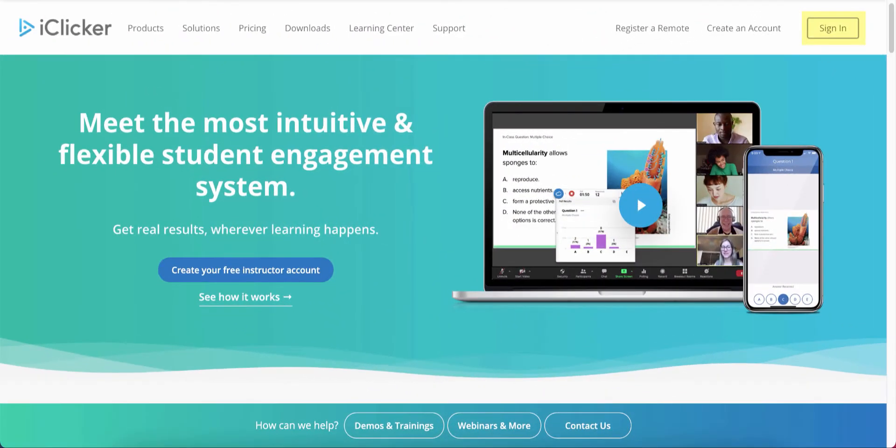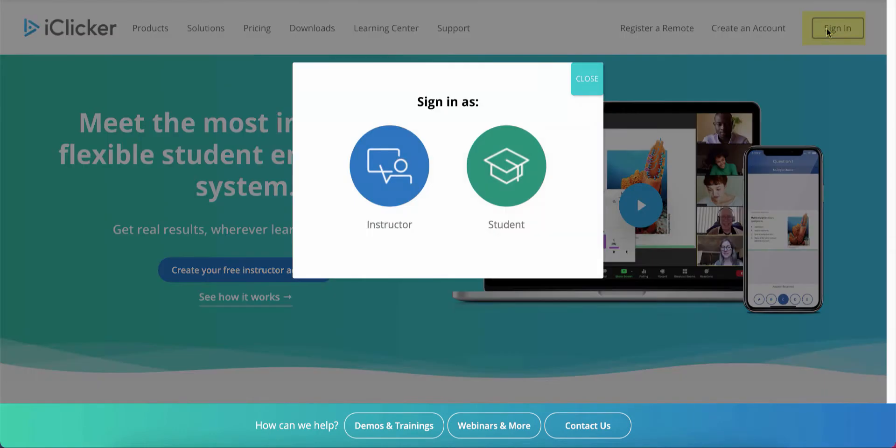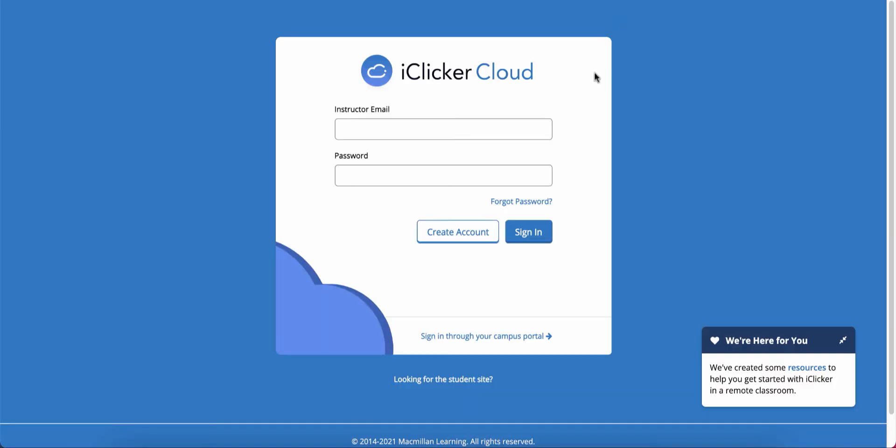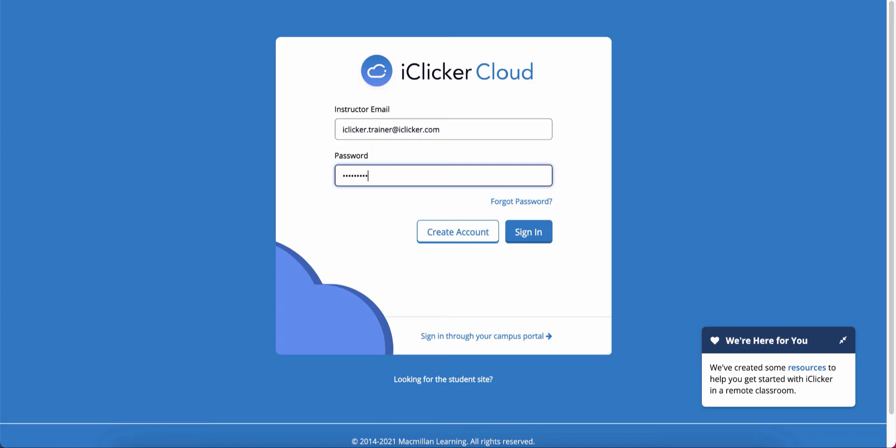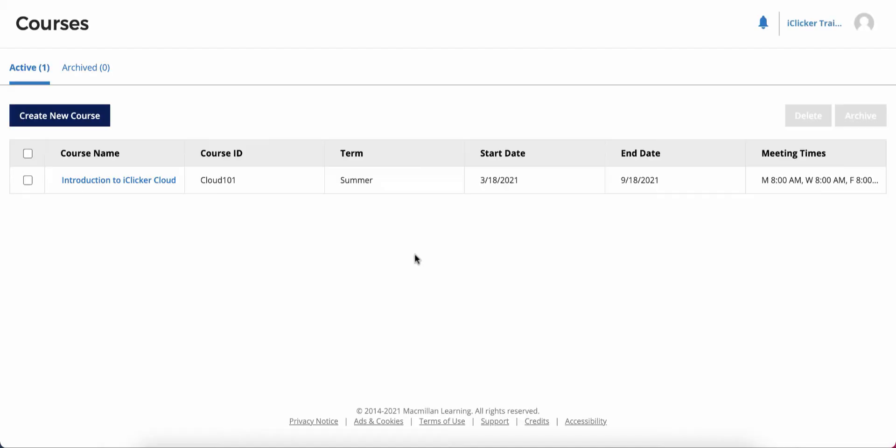You can sign in to the Instructor website by visiting iclicker.com and clicking Sign In, then Instructor. You can also access the Instructor website by choosing to view your course online from the desktop software. Now, select your course from the Courses list.